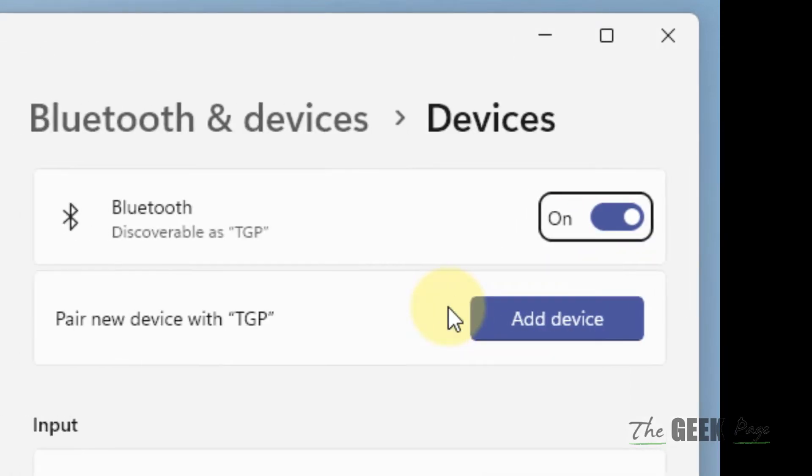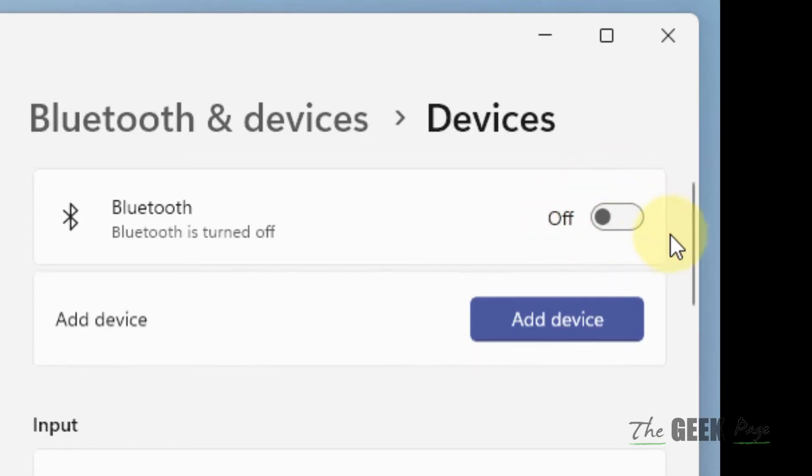Once you reach here, make sure Bluetooth is turned on. If it is off, turn it on.